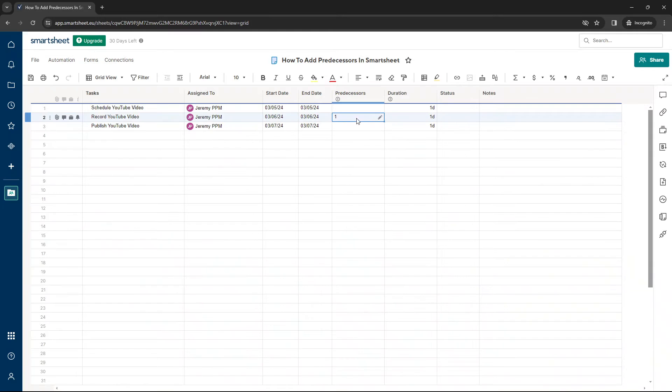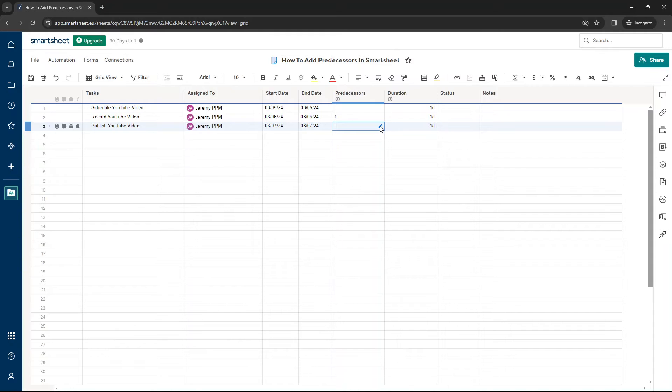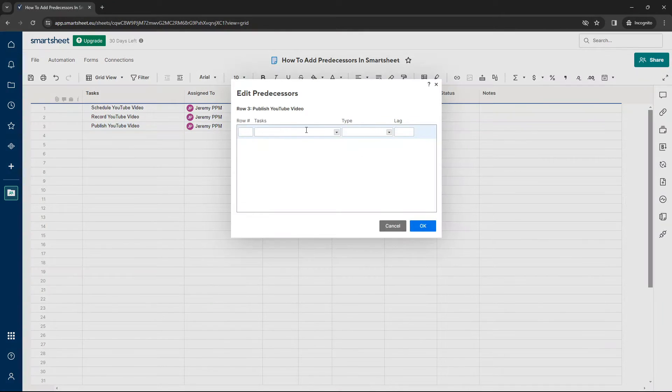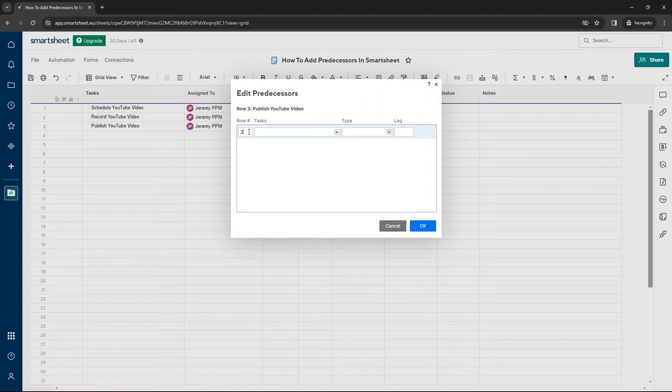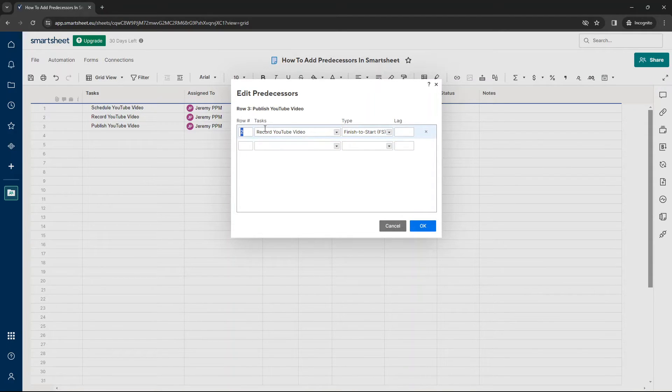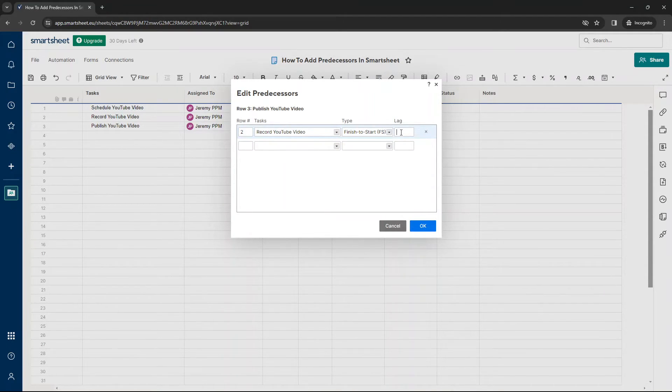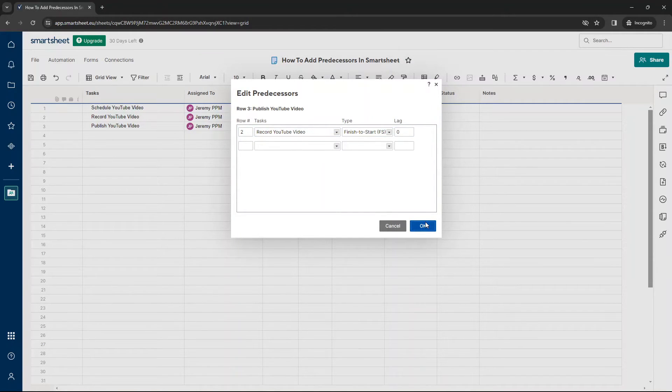So I've selected that as the predecessor. Now here, I need this to be related to the record. So I'm going to press this button. Again, this time I'm going to put row two. It's going to pull that in. Again, we want finish to start and we don't want a lag. So if I press OK.